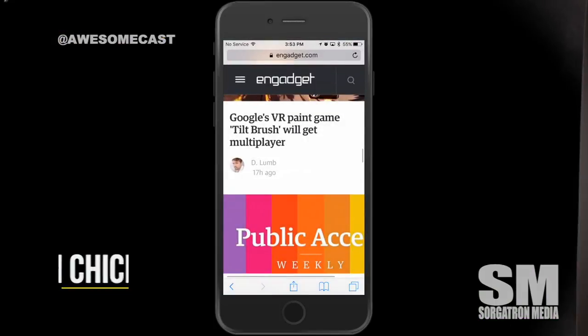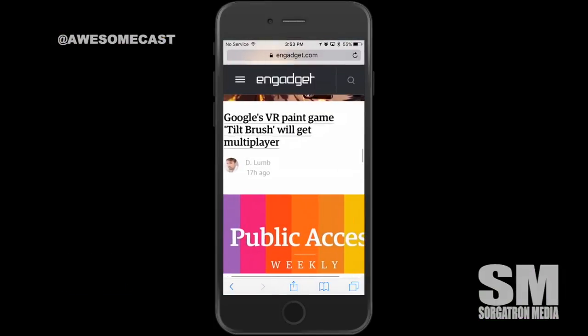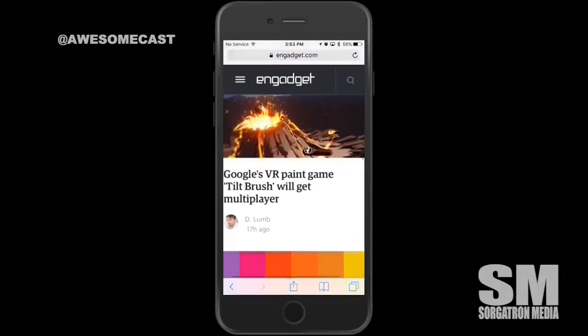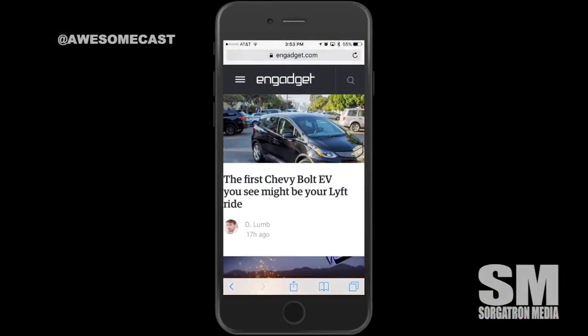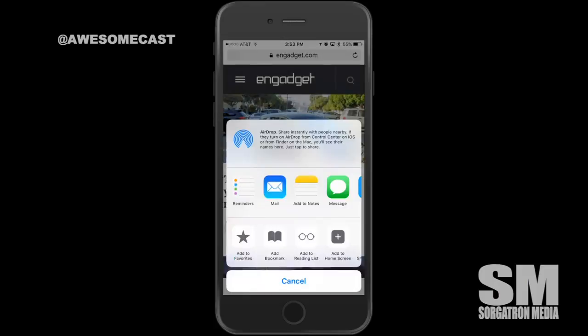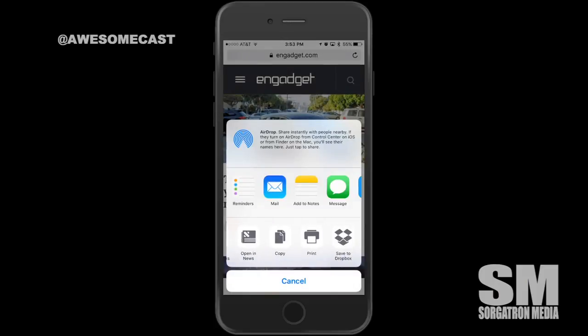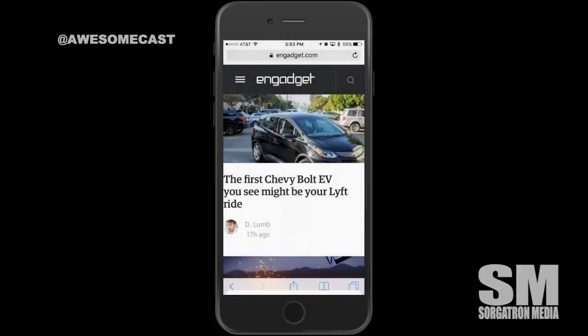I'm going to launch Safari. I'm on a page here. If I scroll all the way to the top or bottom, I get the panel down at the bottom that allows me to go back and do a couple different things. If you tap the square with the arrow in the center, as I scroll to the right, there's a Find on Page option.